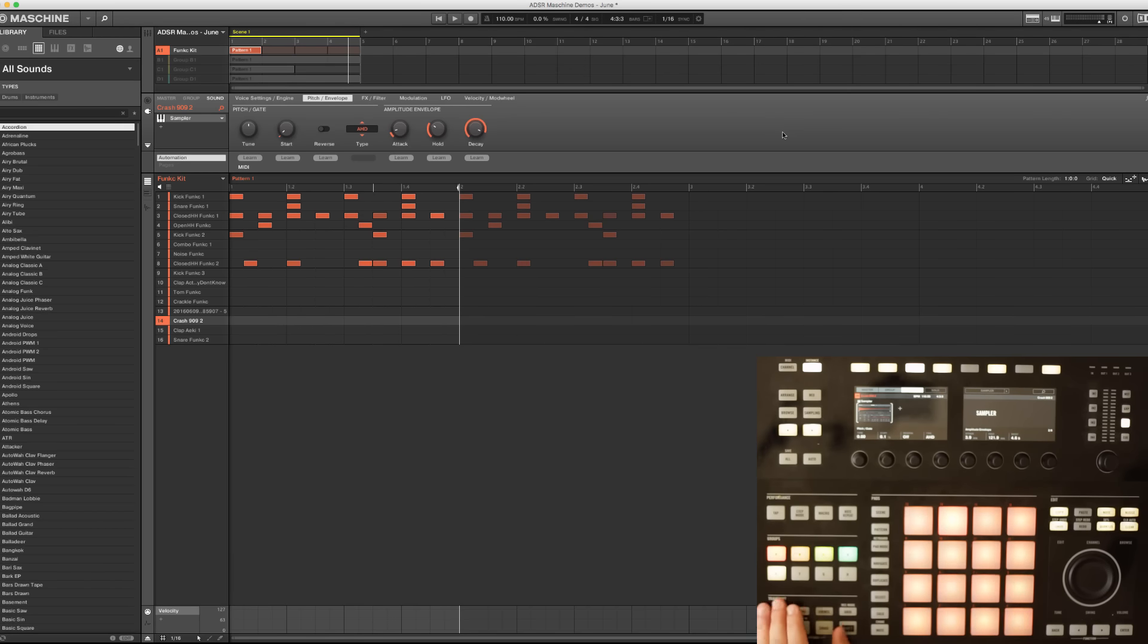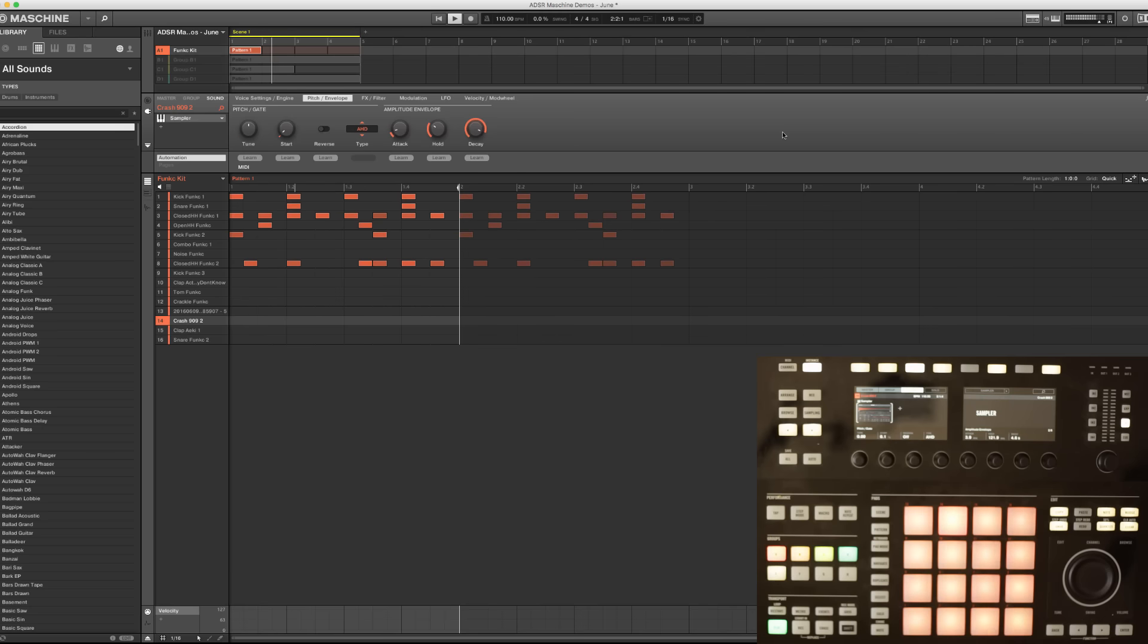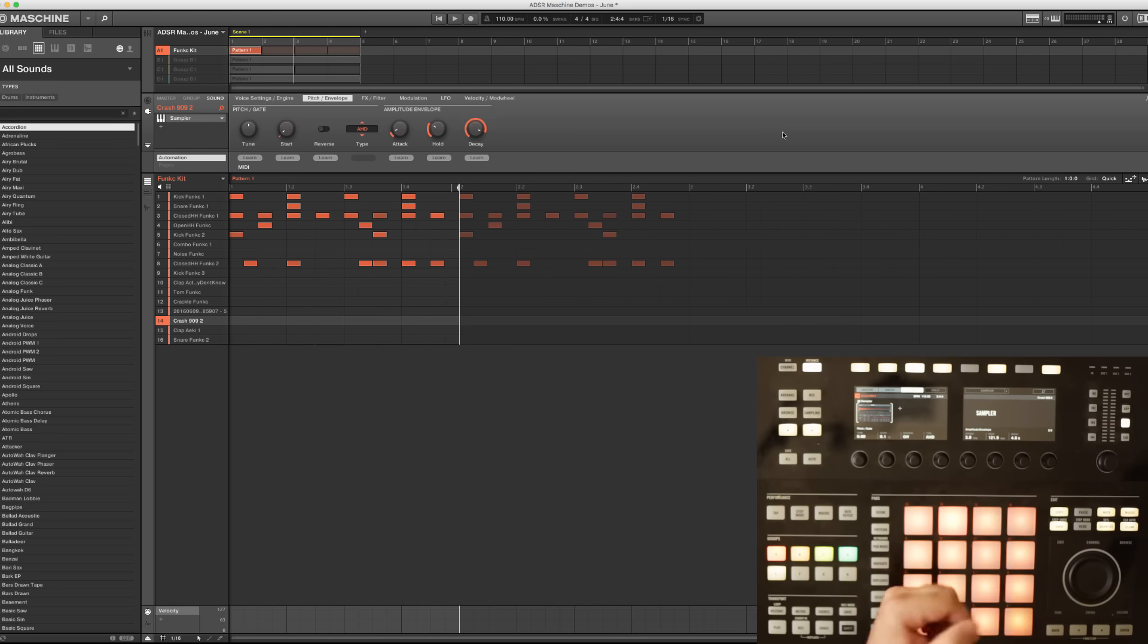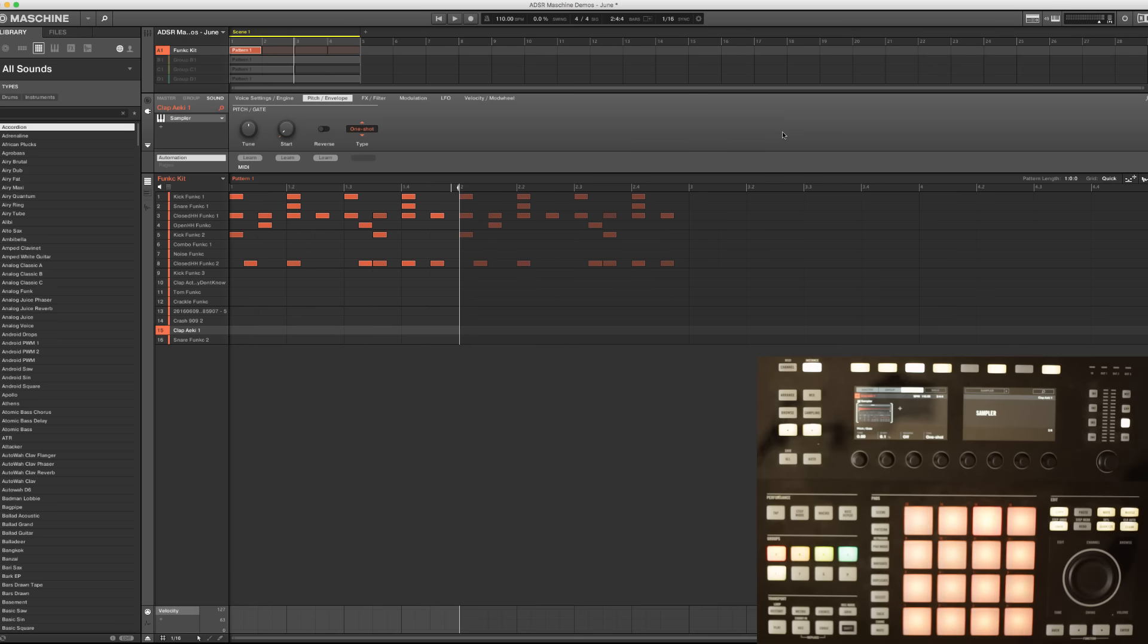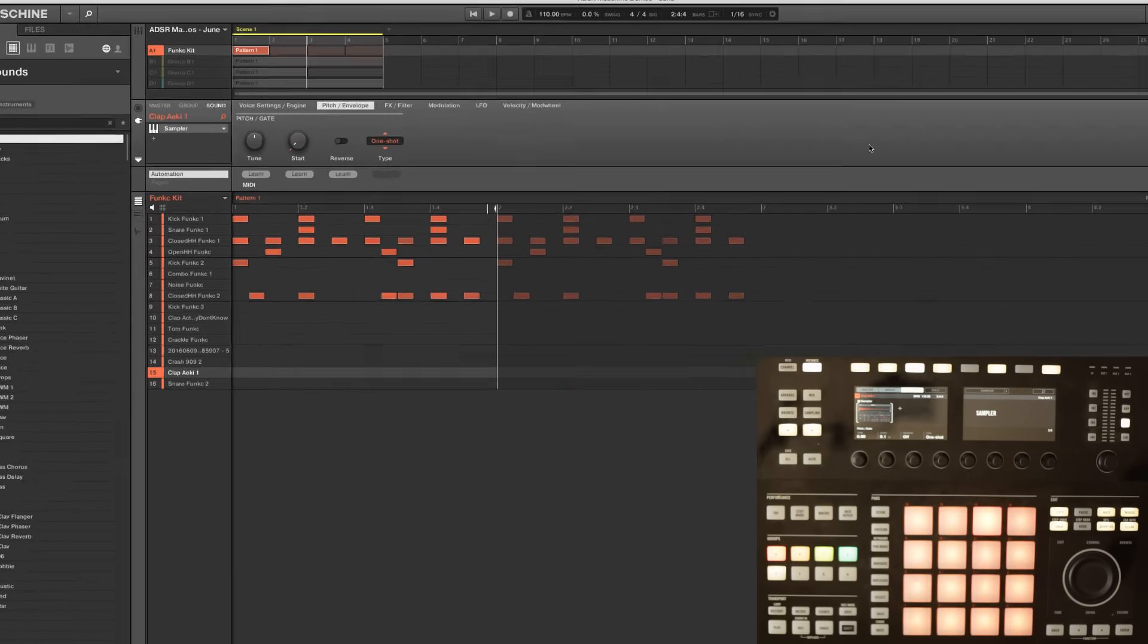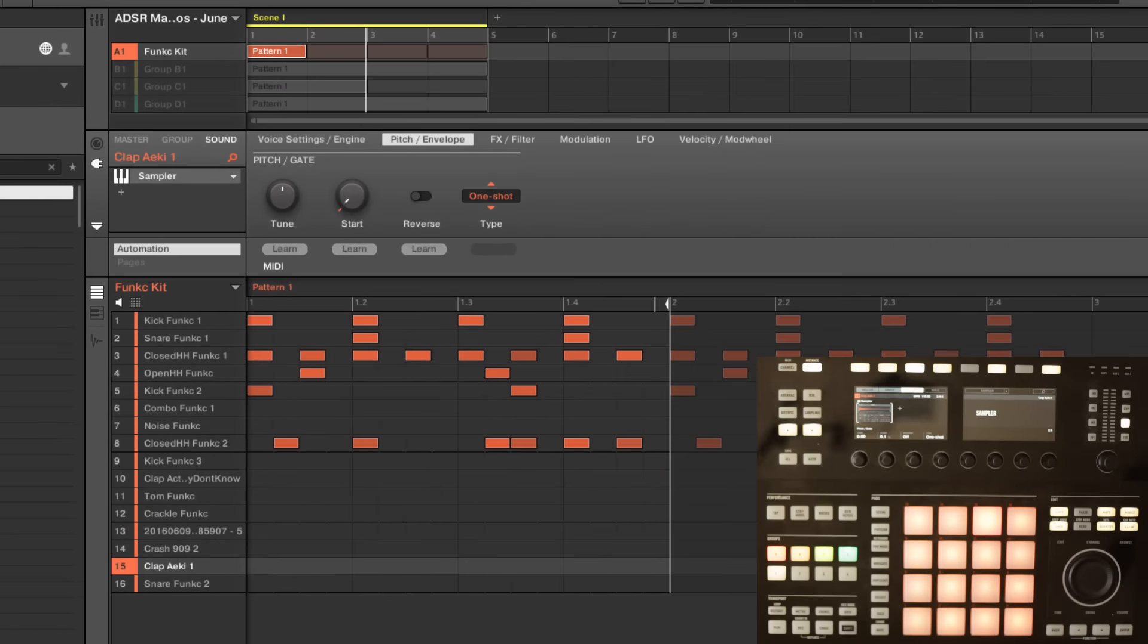So this is a basic beat I got set up and I think it'd be cool to have some reverse accents in there. I've loaded up a crash cymbal as well as a snare and both of them give you a different kind of flavor on the reverse, and it's really simple process in its most basic form.